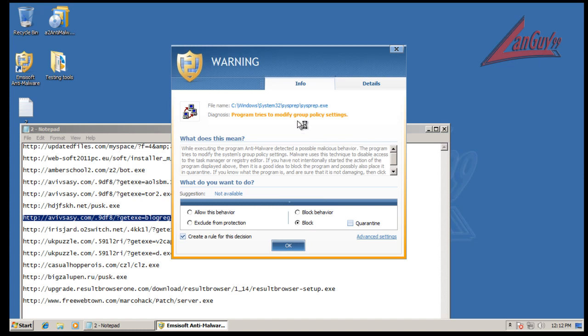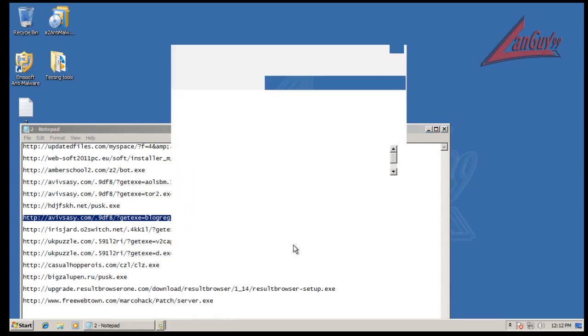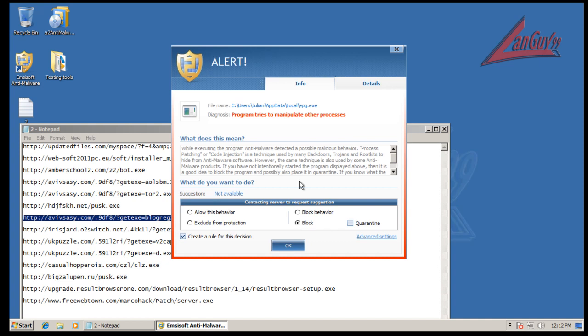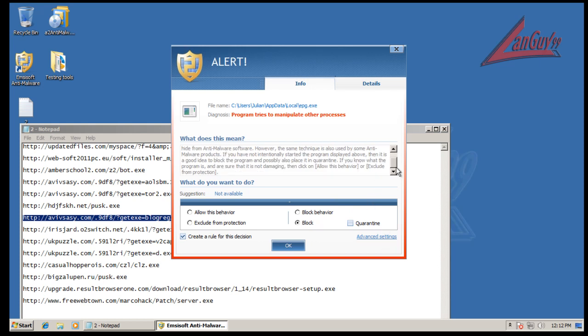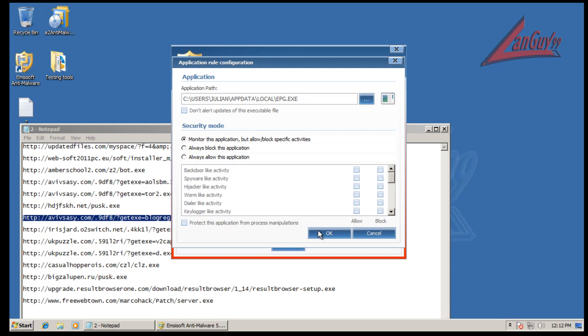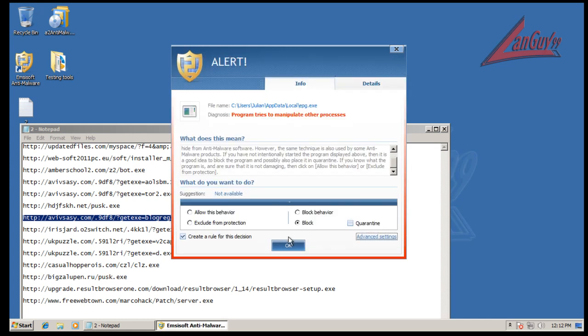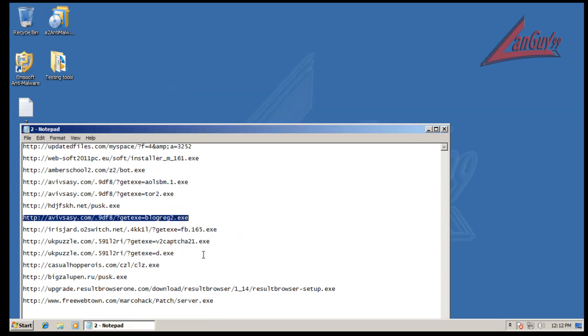Okay, looks like this program is trying to modify group policy settings, so behavior blocker popped up. We will block that. And this EPG is trying to modify another process, though it's not giving you any suggestions, kind of useless. We'll just block it anyway.